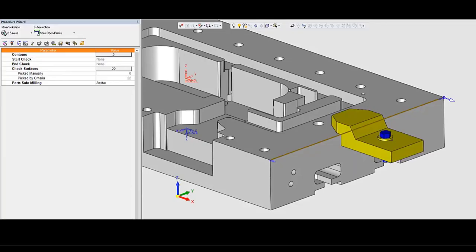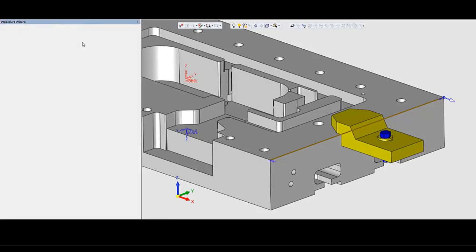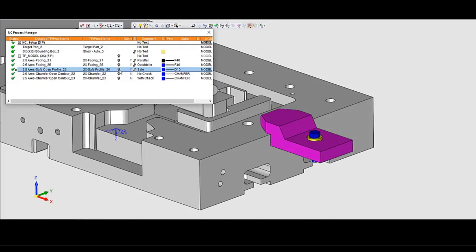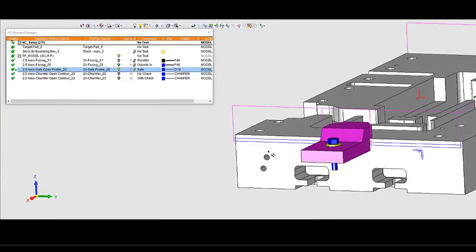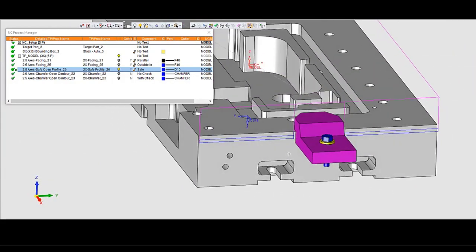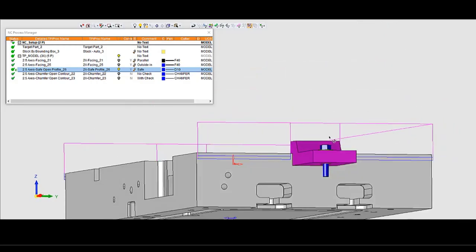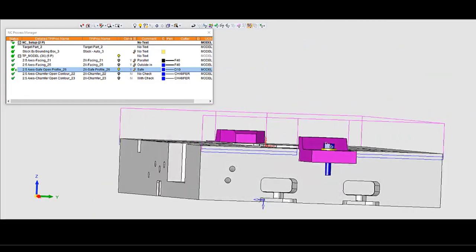As you can see, I selected the clamps as the check surface. The selected contour is under the clamps. Let's see the results. The system cuts the motion and creates new connections above the clamps.